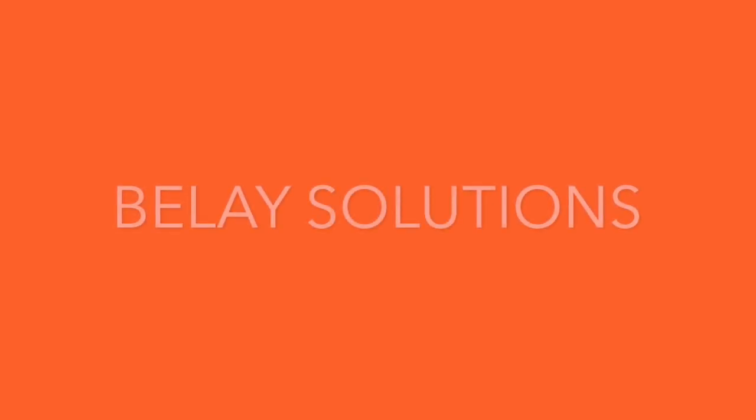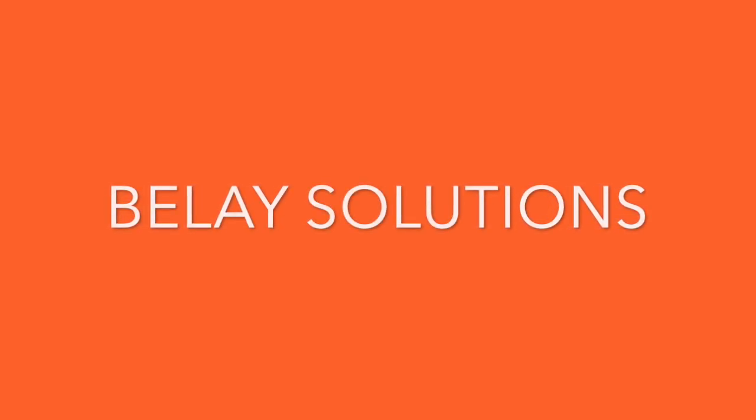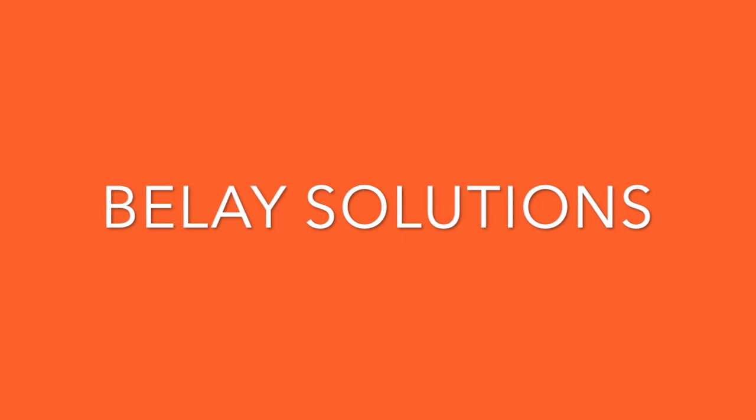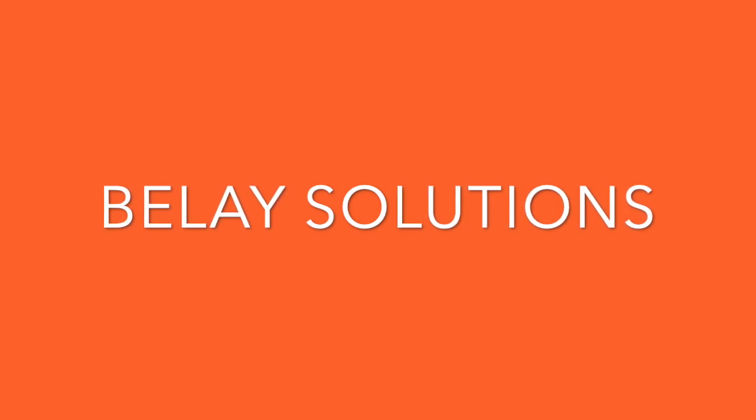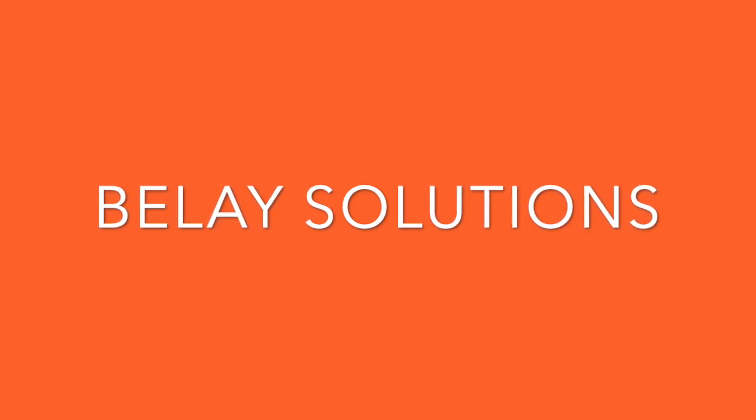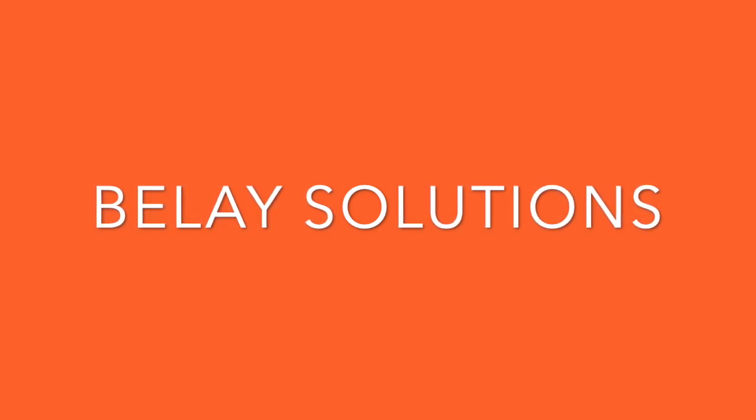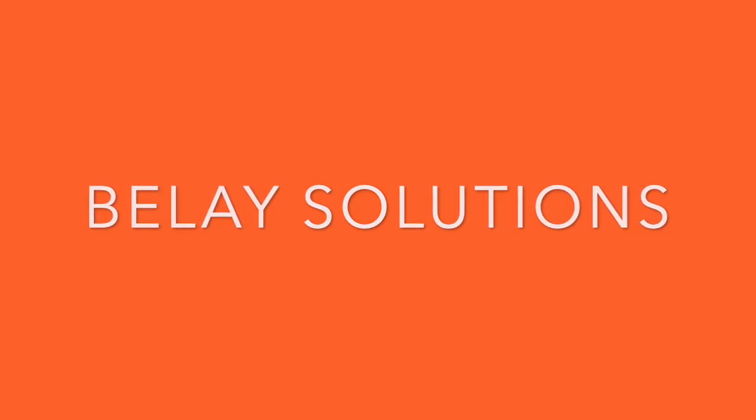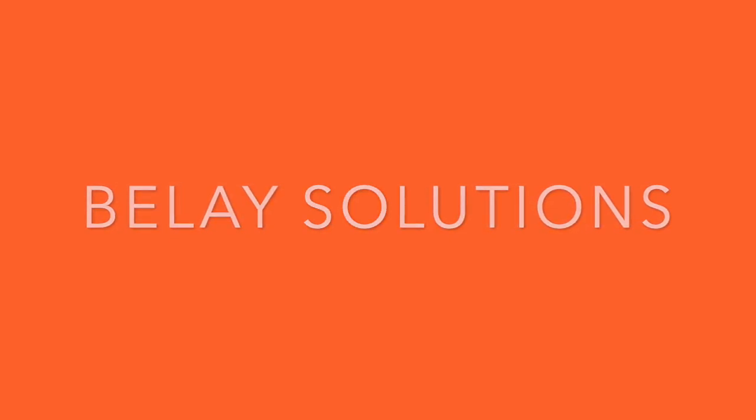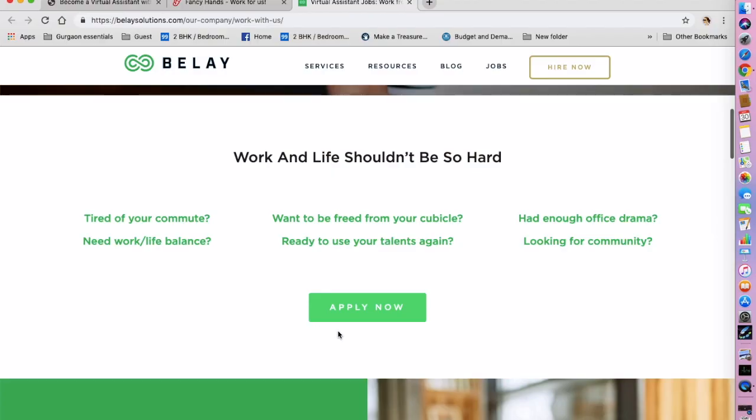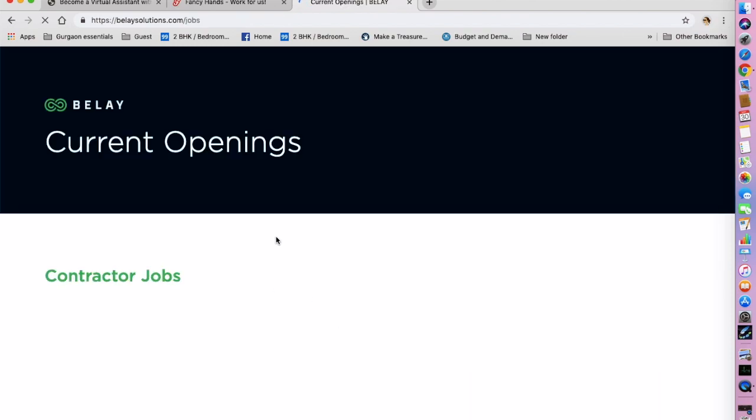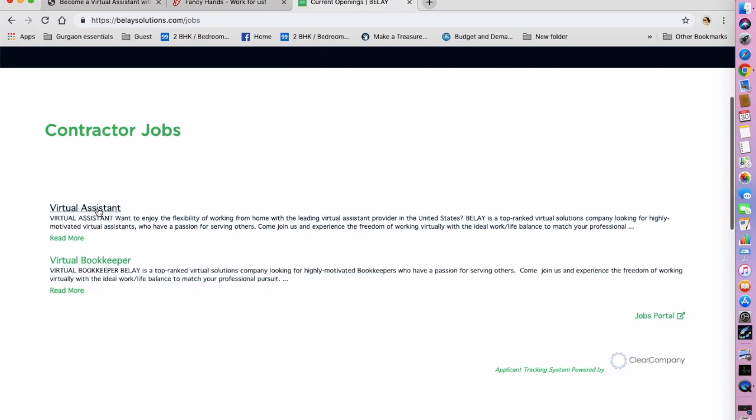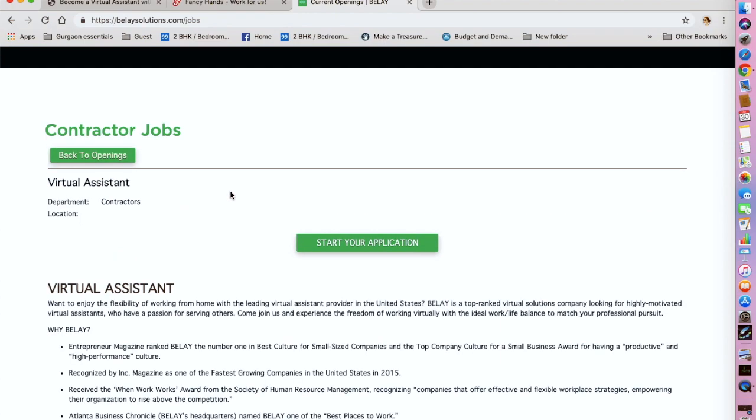The second one we are going to be talking about is Belay Solutions. They have part-time and full-time virtual assistant jobs that let you work from anywhere. So you can go to their website, click on Apply Now and look at their current openings. They are hiring virtual assistants as of now. They are also hiring virtual bookkeepers but we are not going to be looking at that position. Let's look at virtual assistant and what they're looking for.